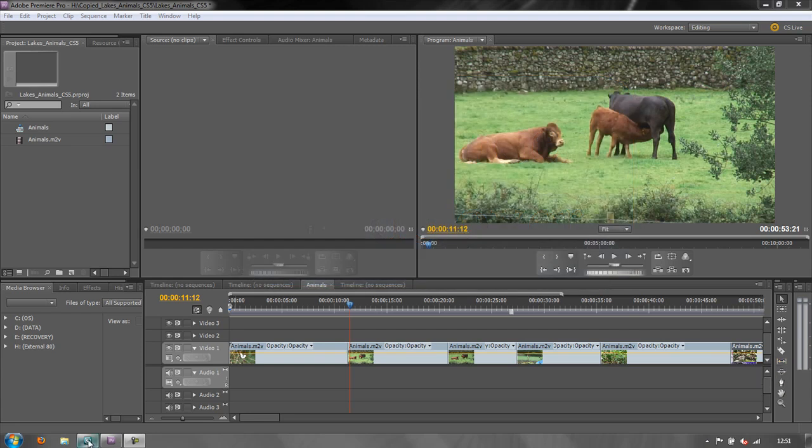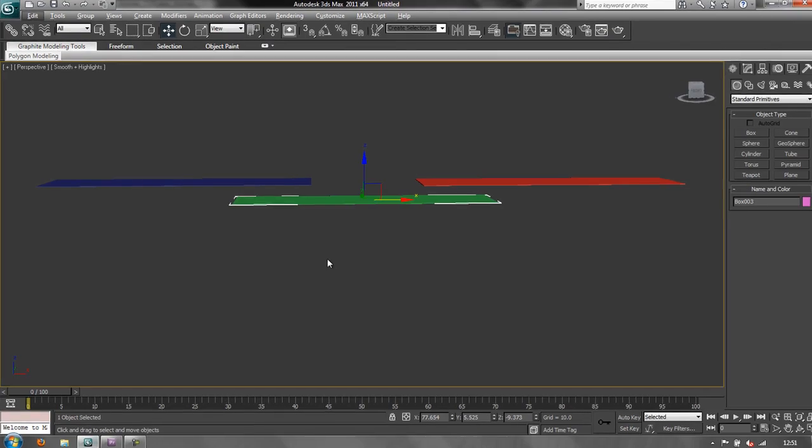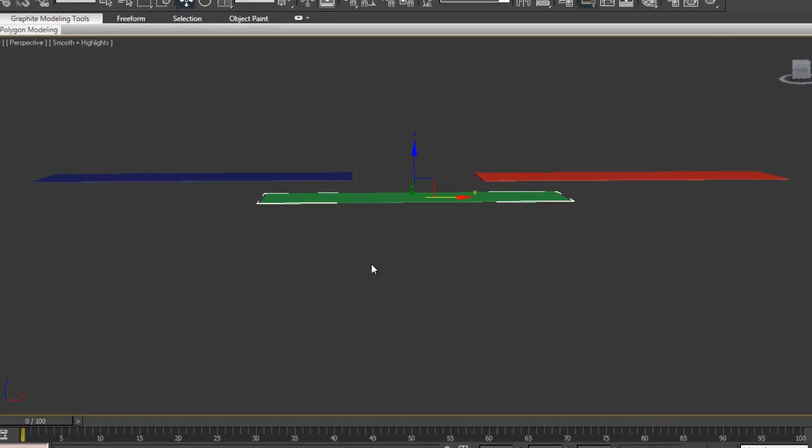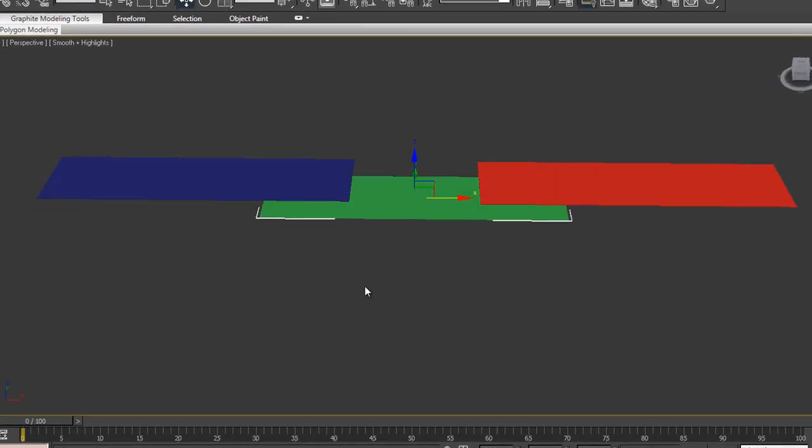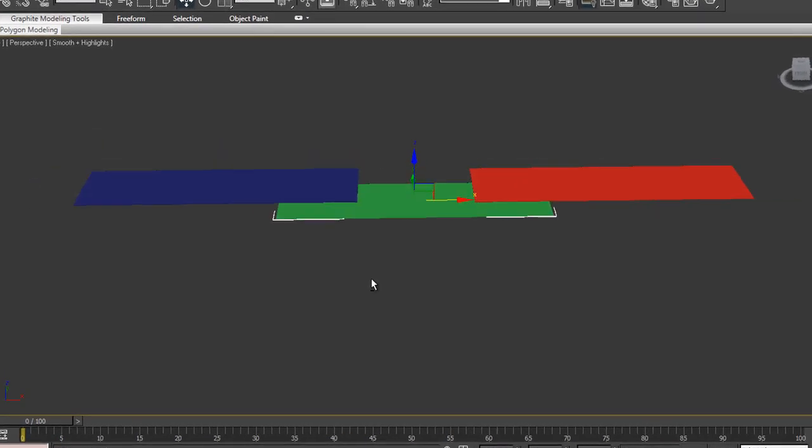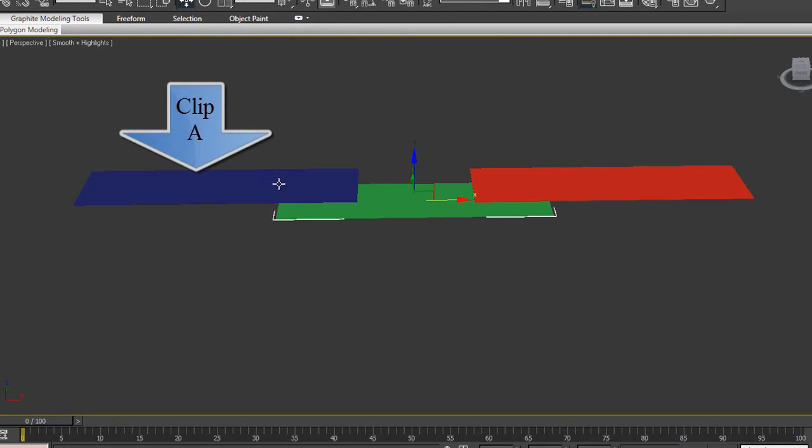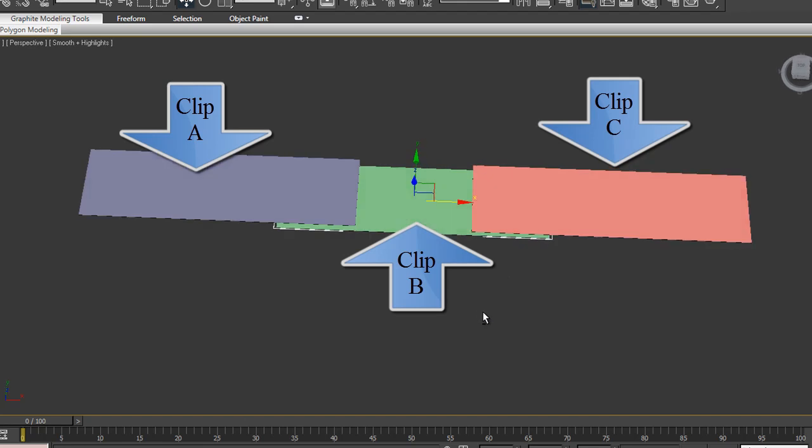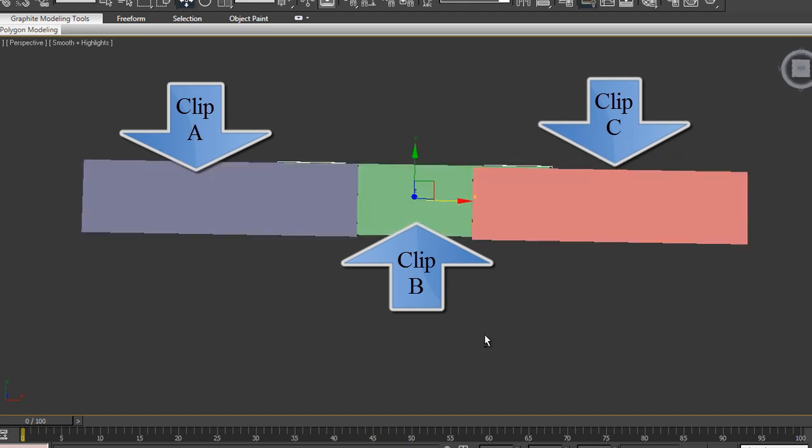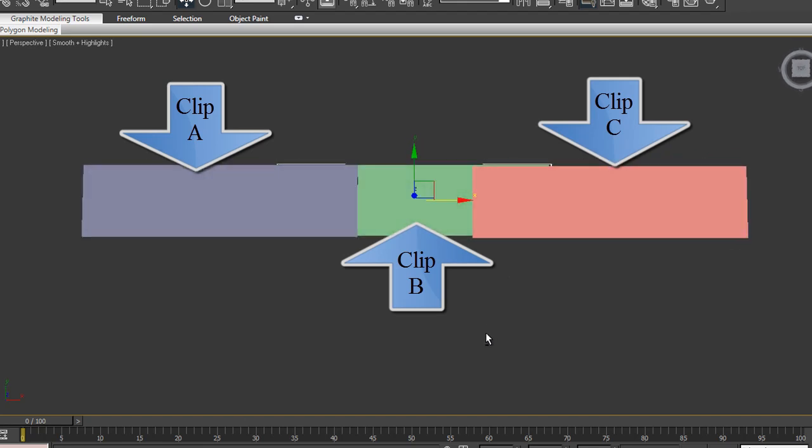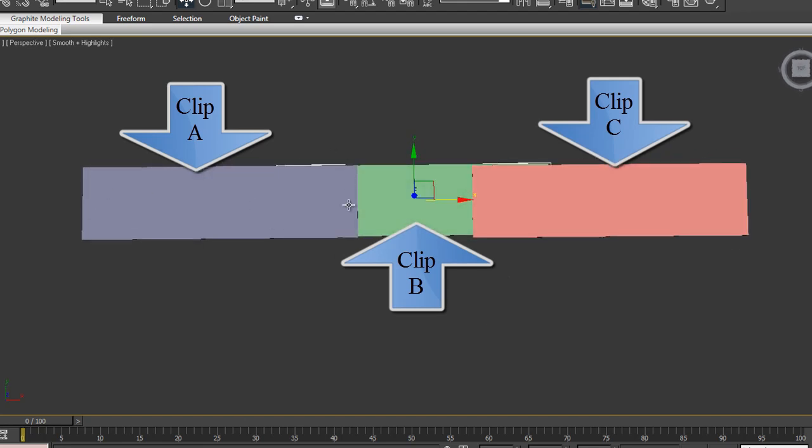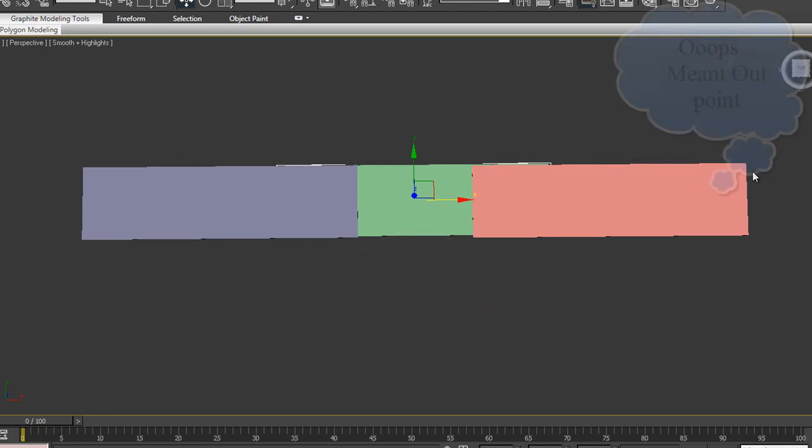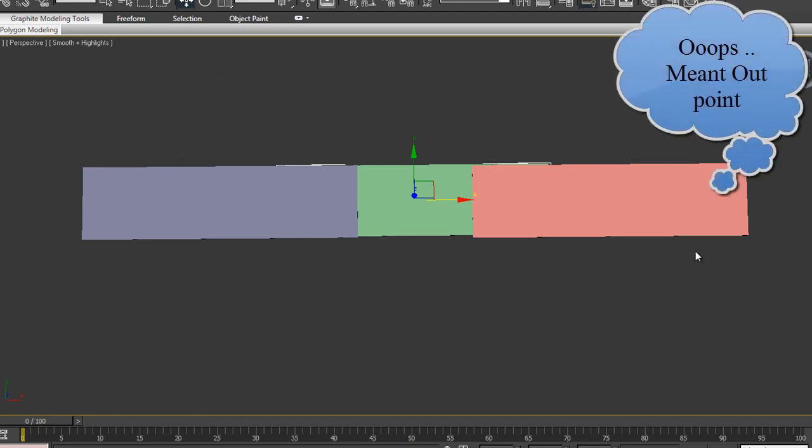This is 3ds Max and I have here a demonstration of three clips. Let's say that this is our clip A, this is our clip B, and this is our clip C. So when we look at them on the timeline, we would see this. Clip A has got its in point and its out point. This is clip B's in point at the same place, and there's clip C's in point.